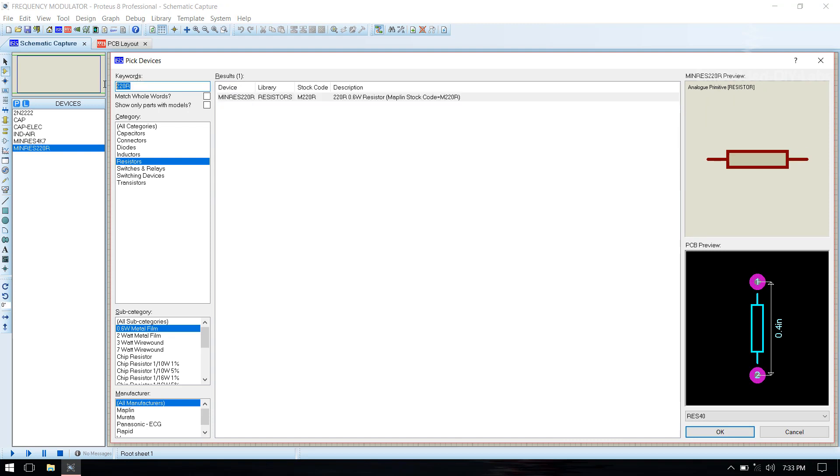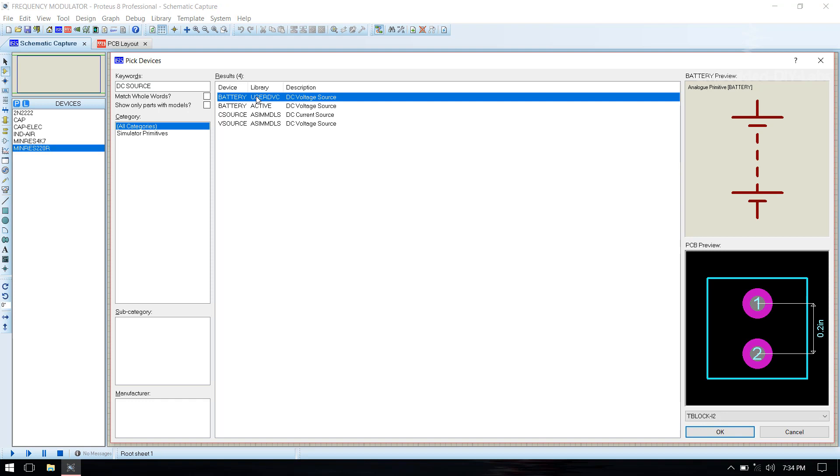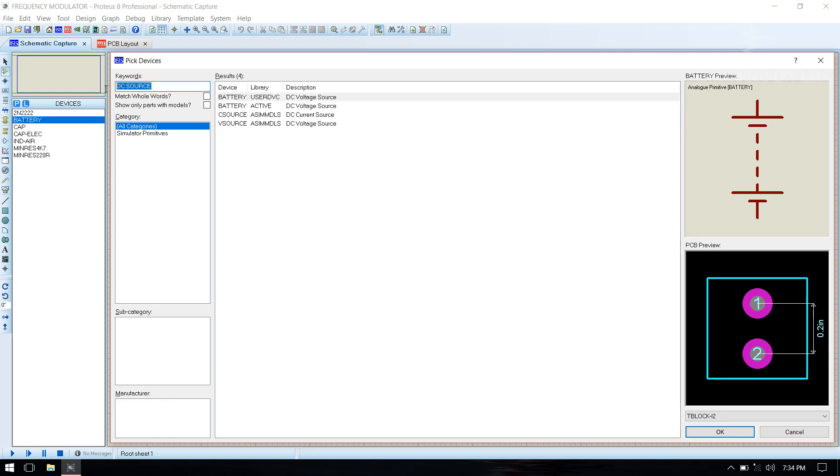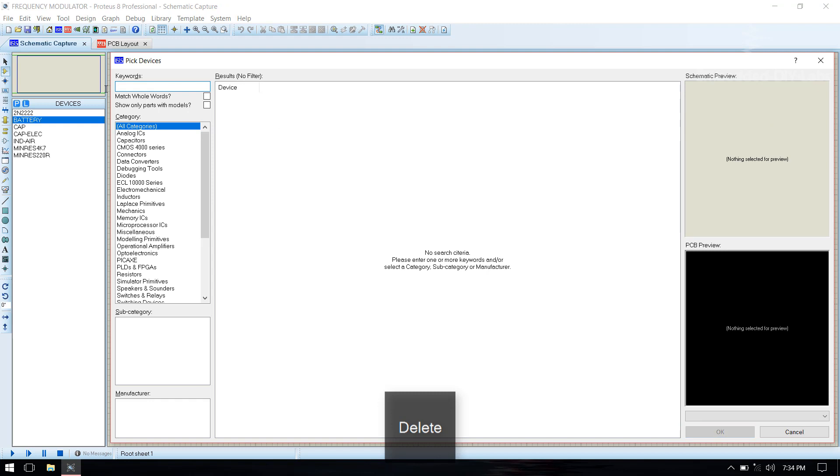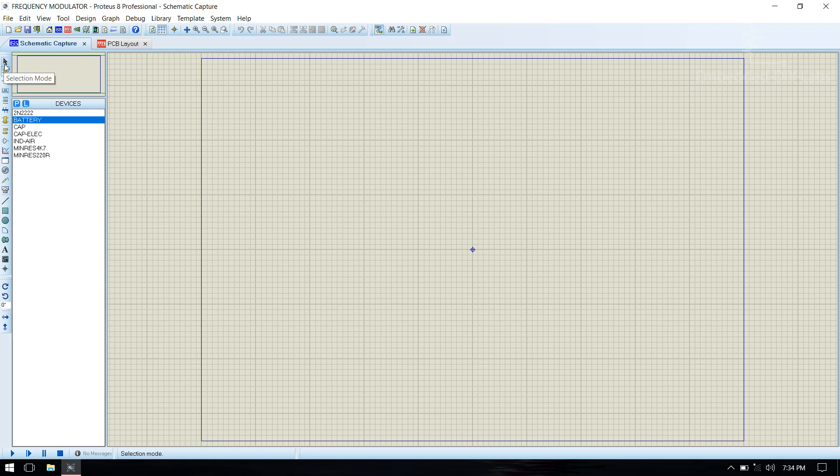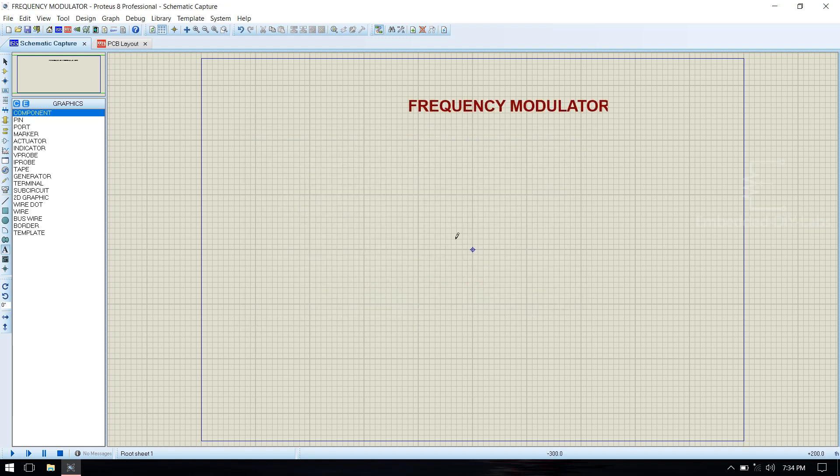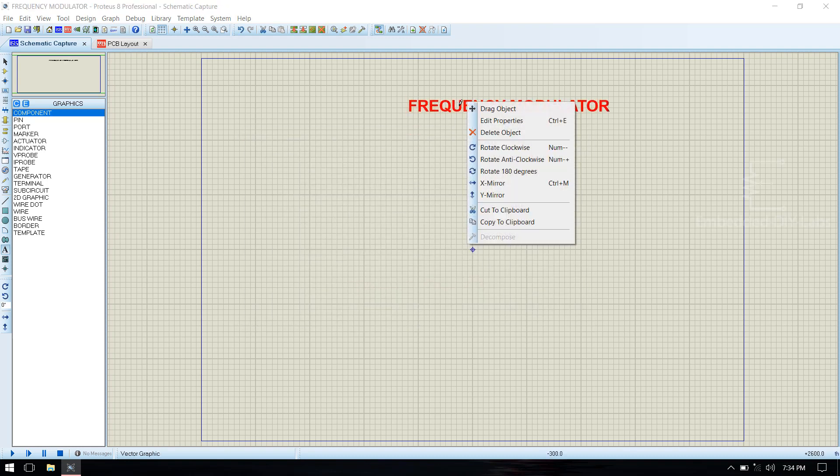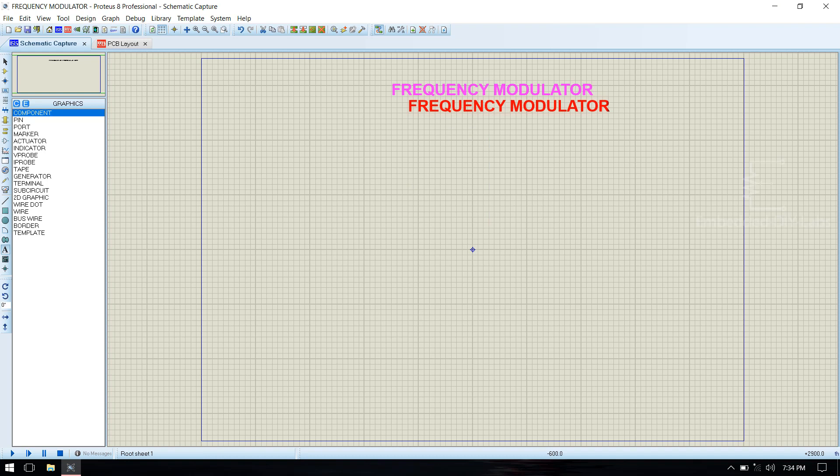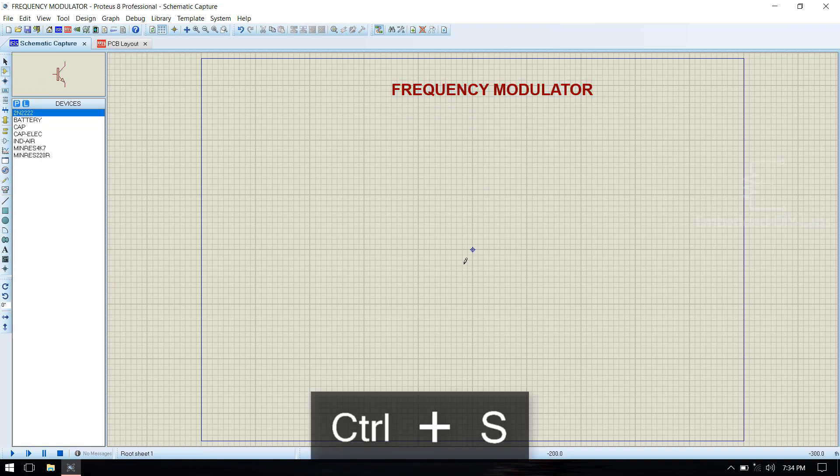Then we need DC source. After selecting all the components, name the schematic file. Then select component mode and place the components.